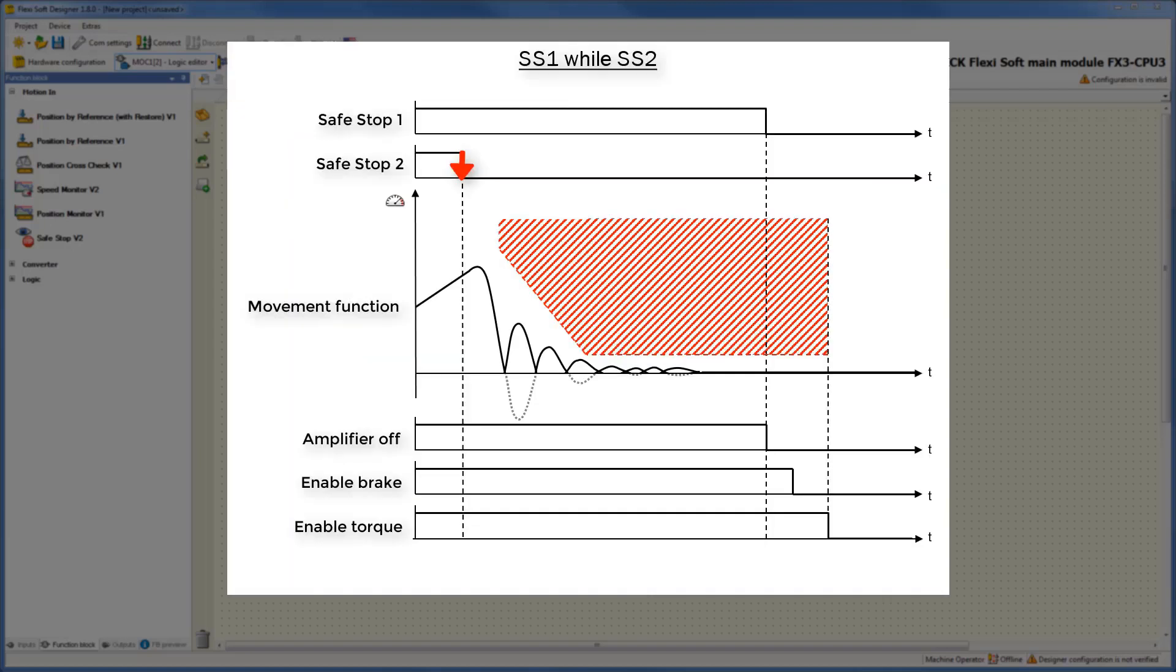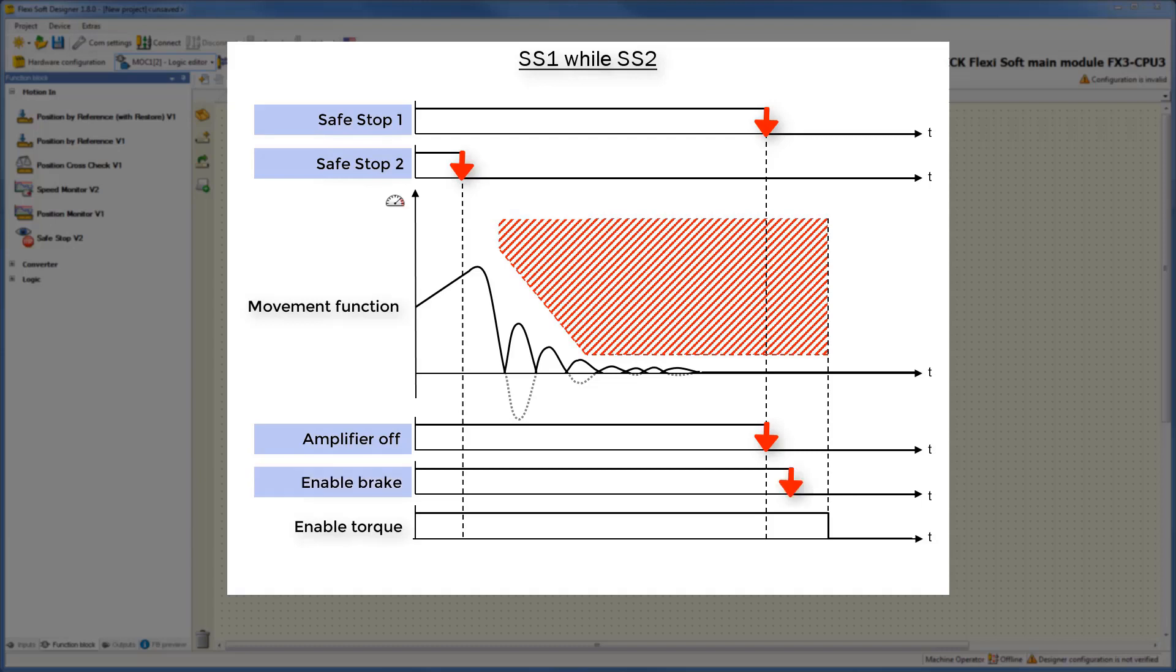Let's take a look at what happens if a Safestop1 is triggered while the process of a Safestop2 is running. If there is a low signal on the input Safestop1 while the process of a Safestop2, then the output amplifier off is switched off immediately. After passing the off delay time, the outputs enable brake and enable torque are switched off. Meanwhile, the power to the drive is cut off and a mechanical brake is activated. As you can see, the Safestop1 always has priority before a Safestop2.